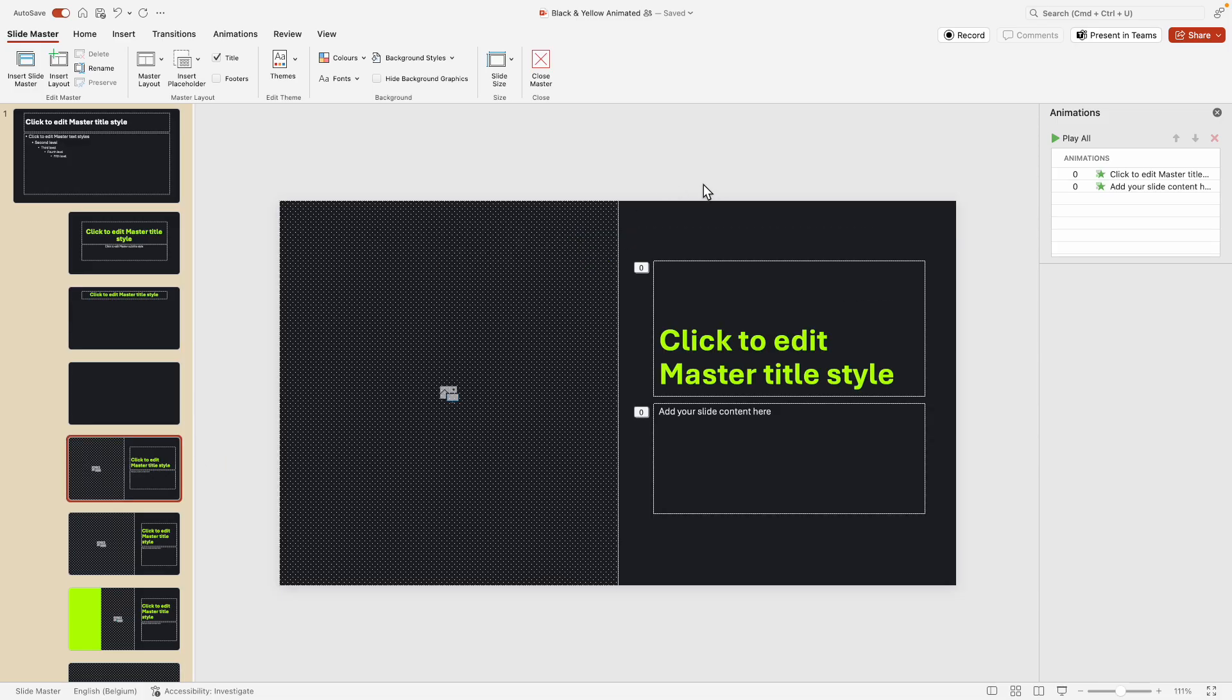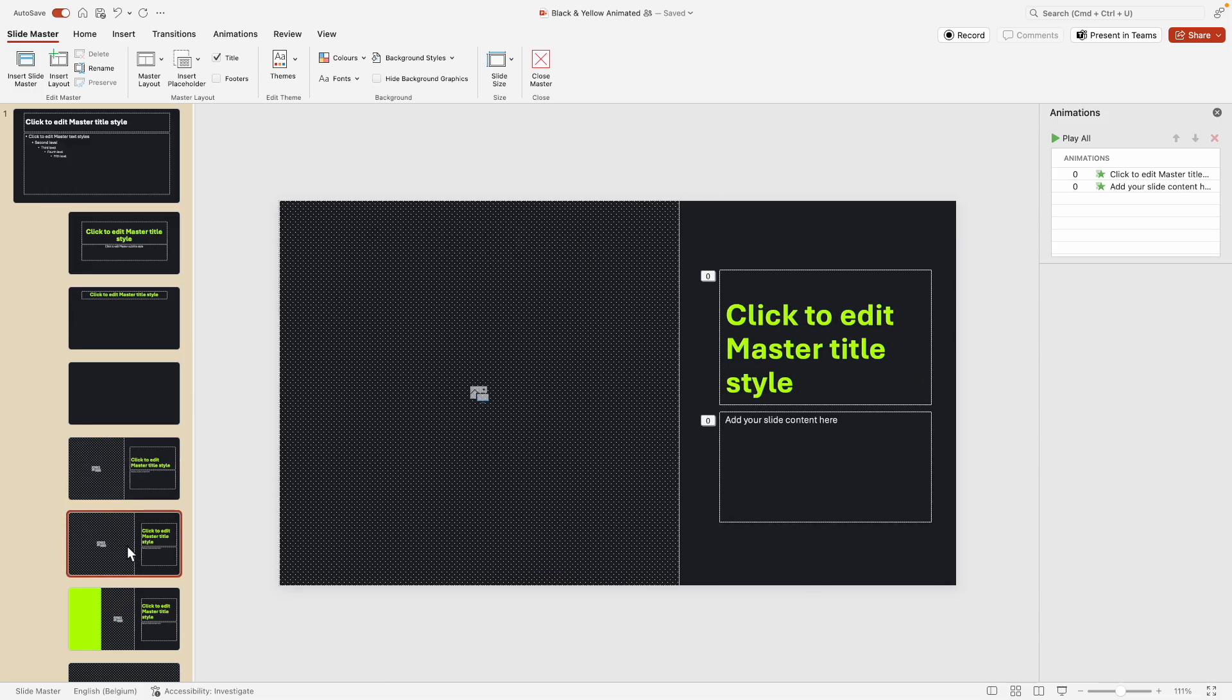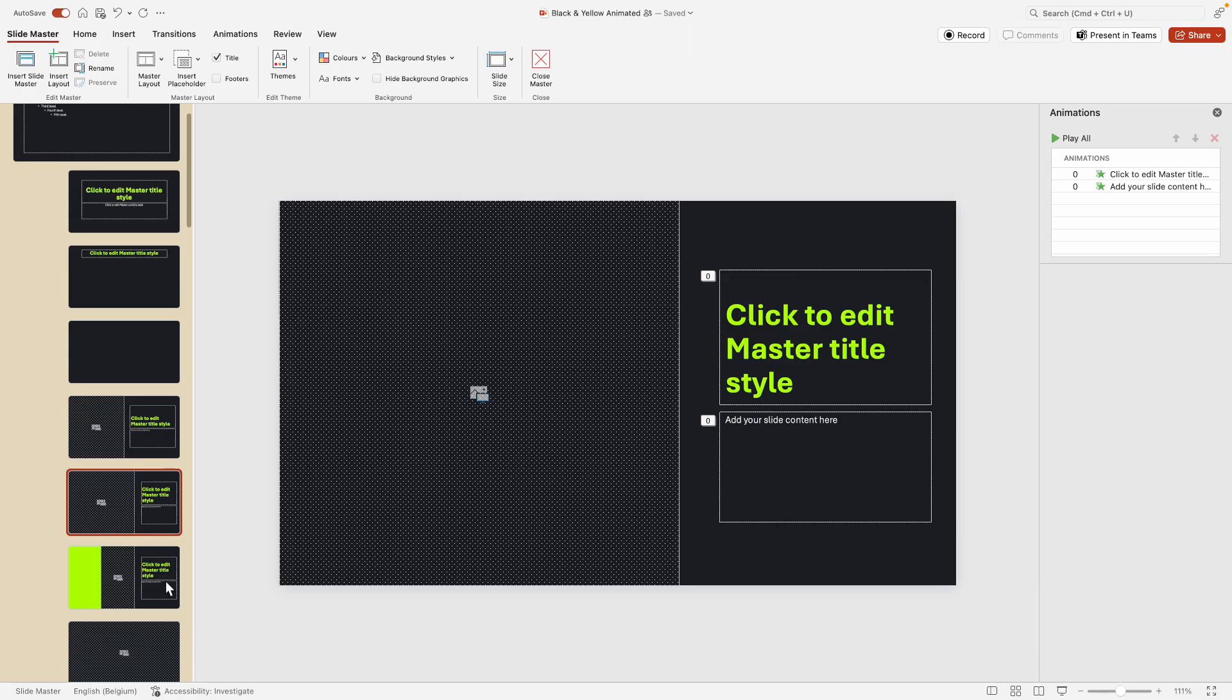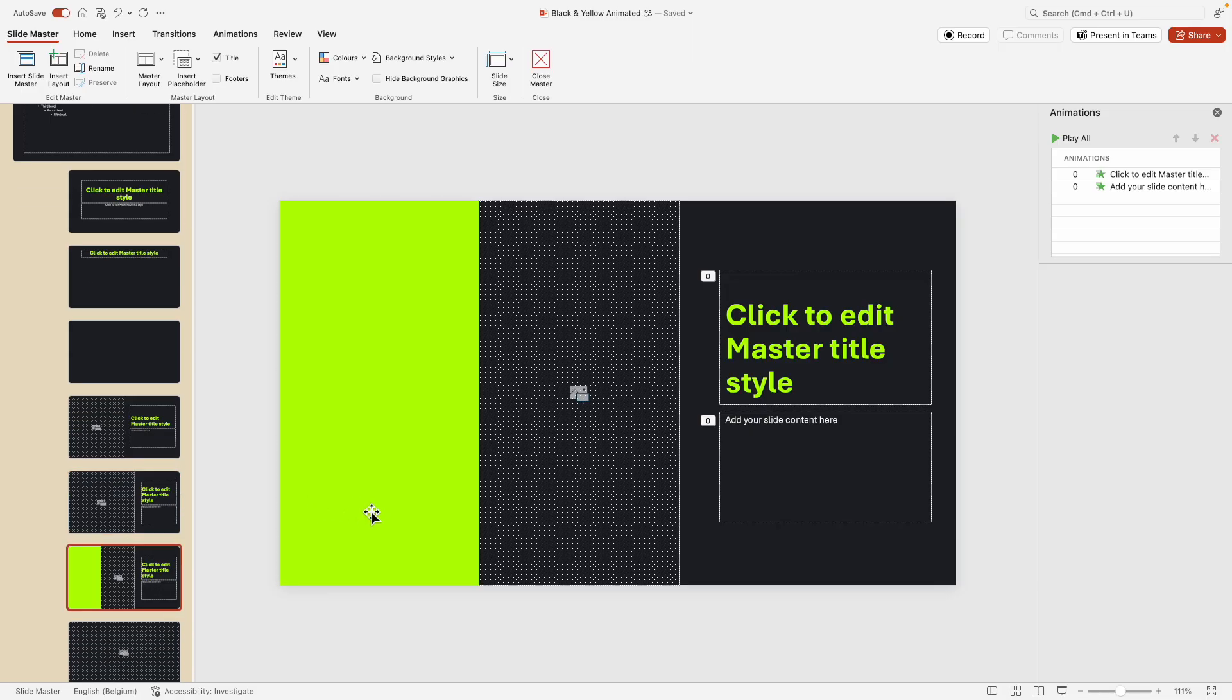That is cool because it makes it very convenient for you to duplicate slides, to create new slides, add your own content, and the animations will keep in place.